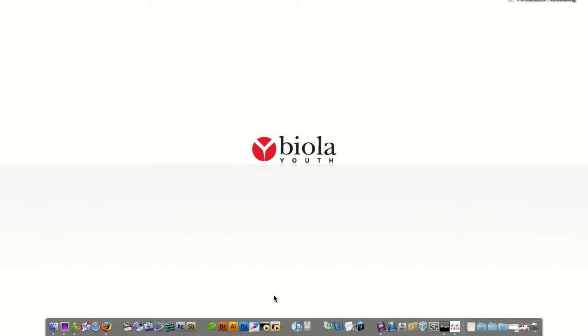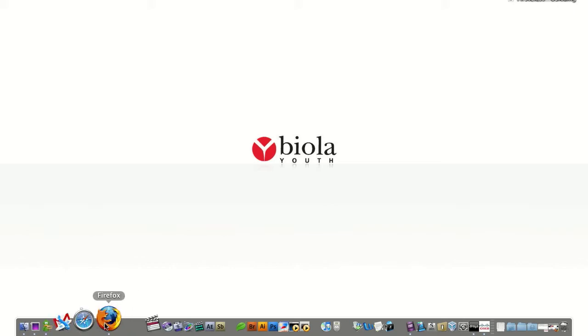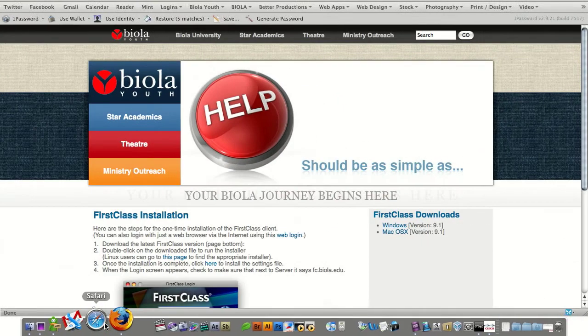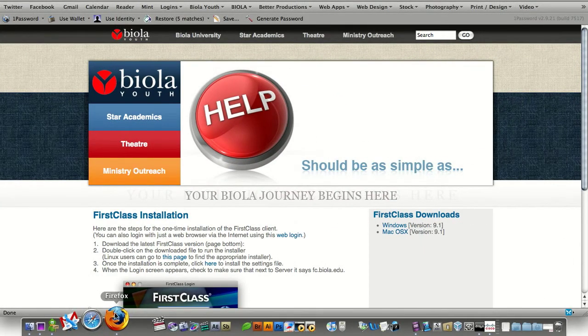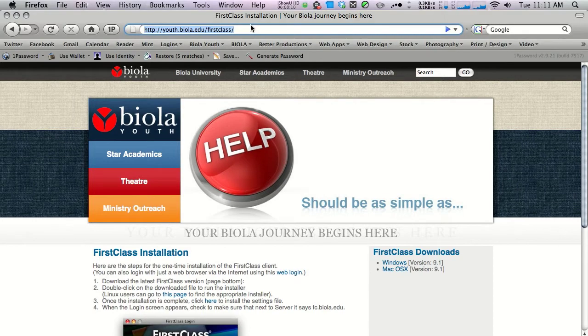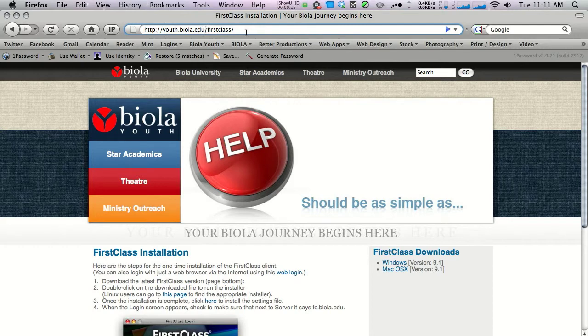Hello and welcome to the FirstClass installation tutorial for the Mac. First thing you need to do is navigate to Firefox. Inside Firefox, navigate to youth.biola.edu/firstclass.